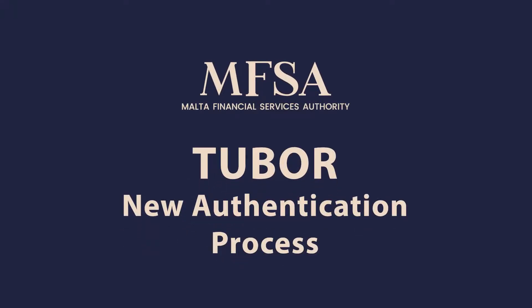Welcome to this video which explains the new authentication mechanism for the MFSA's Tubor platform using Azure B2C. The authentication system provided by Azure B2C is very secure for safeguarding user profiles and has built-in features that protect against threats.